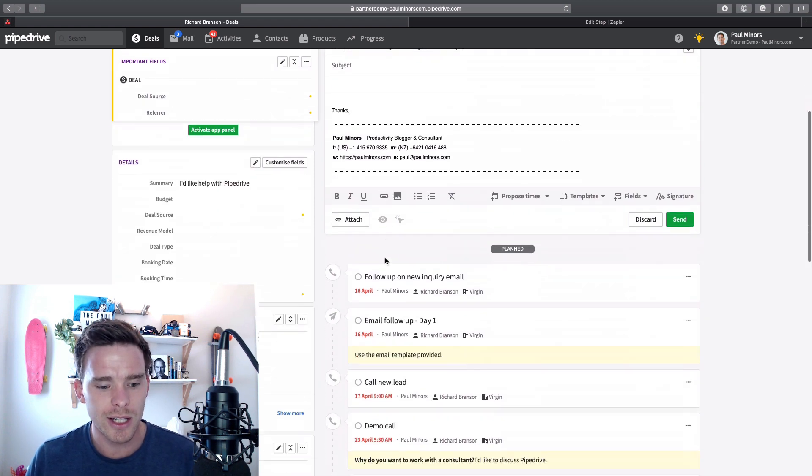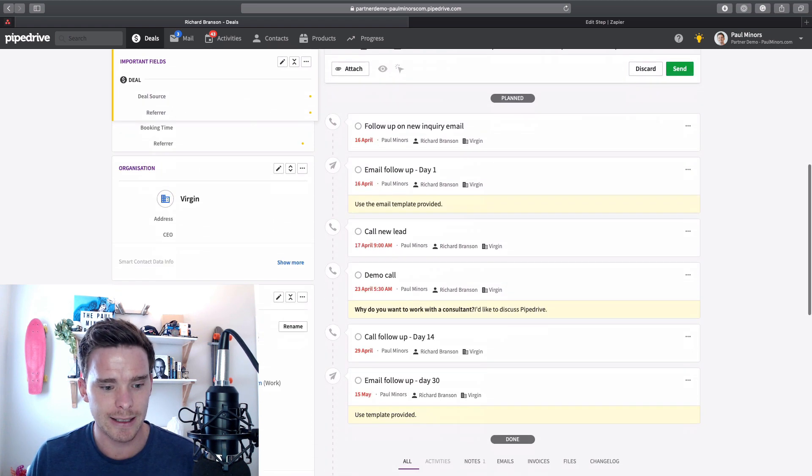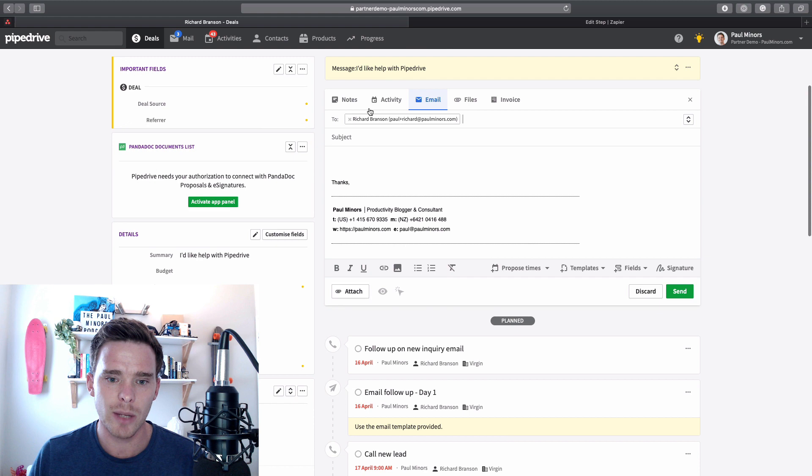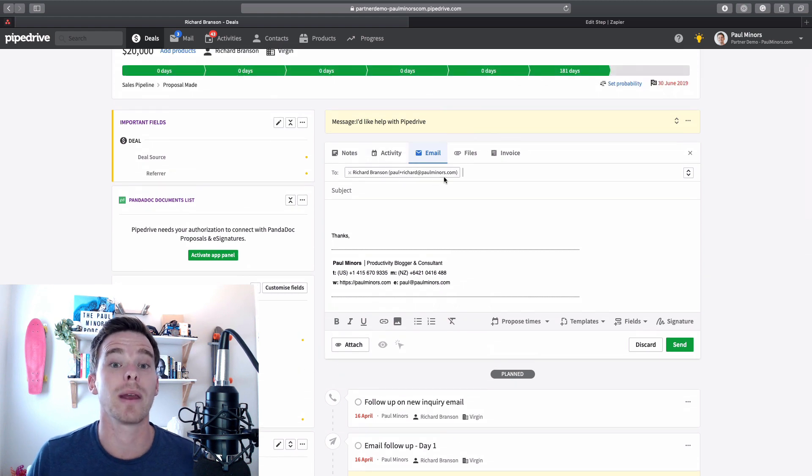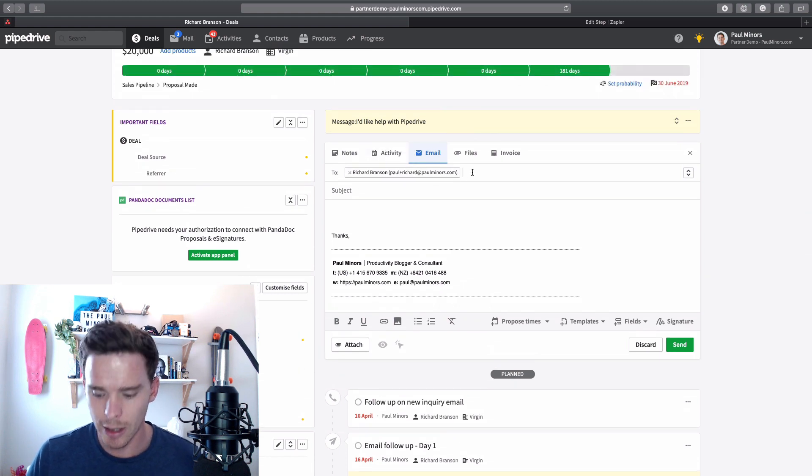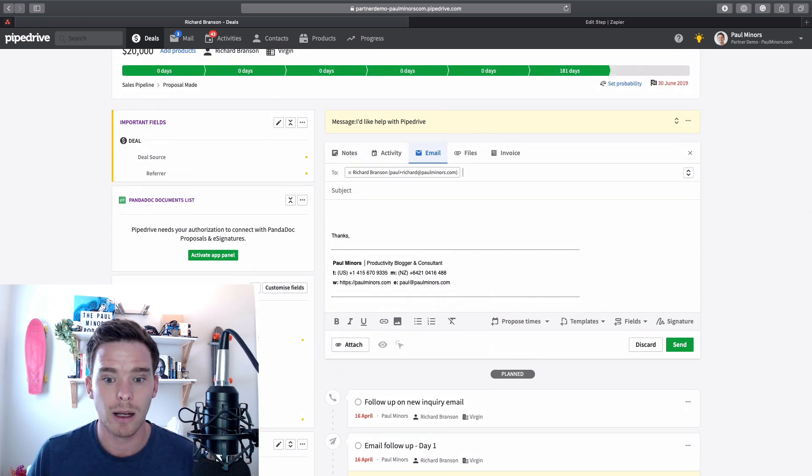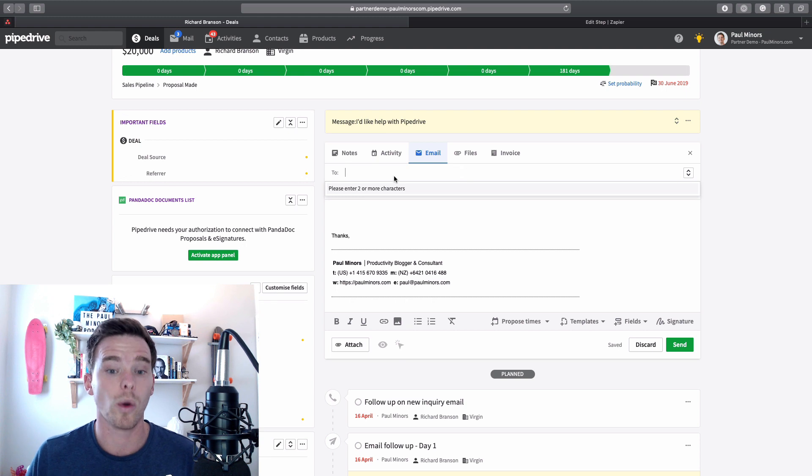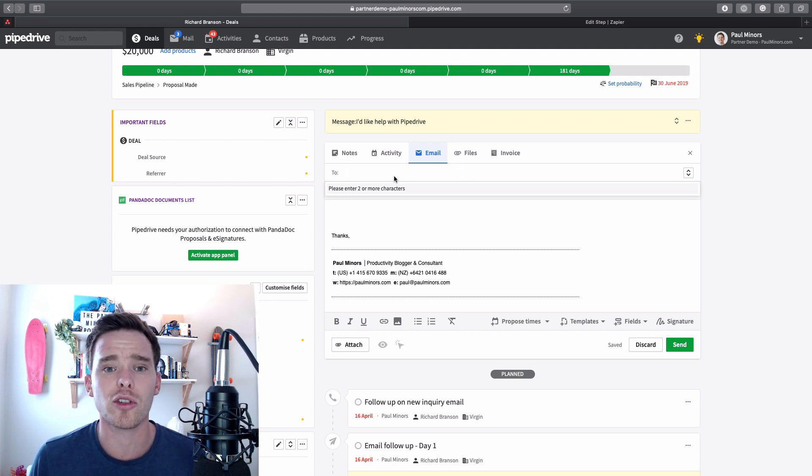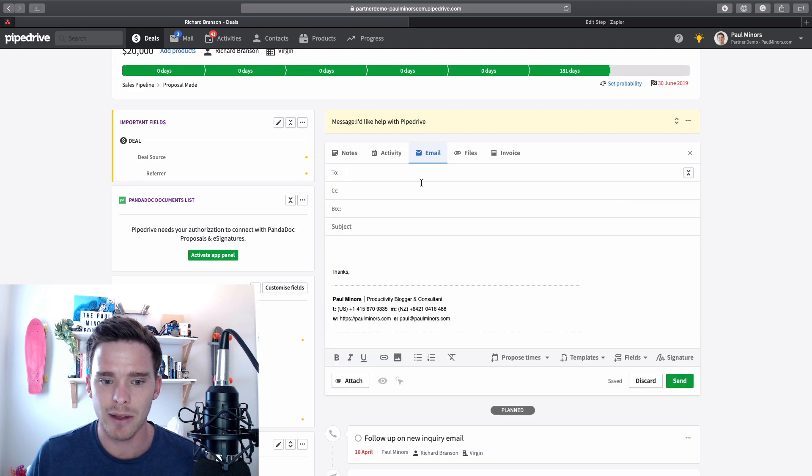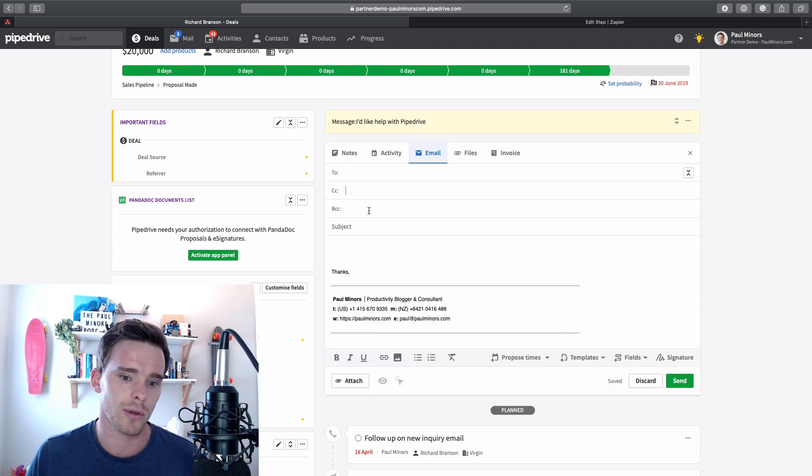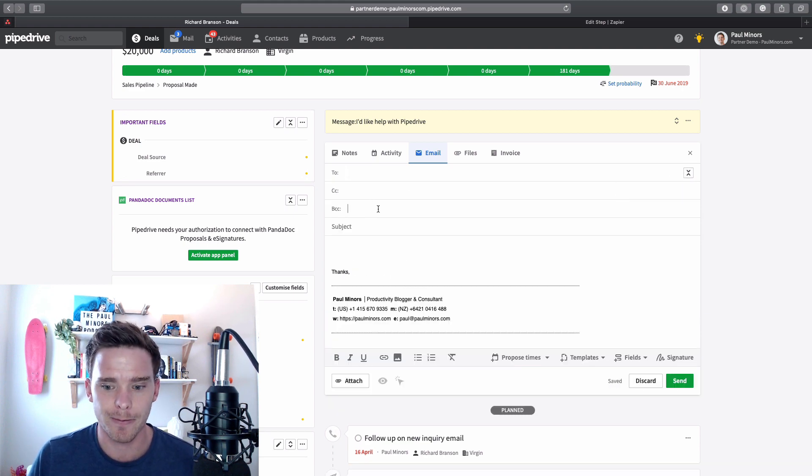Now you can see because this contact has an email down here, that's actually been pulled in up here as the person I'm emailing. Obviously I don't have to email this person, I can remove that. I can email whoever I want. And I can expand these fields to show different CC and BCC options.